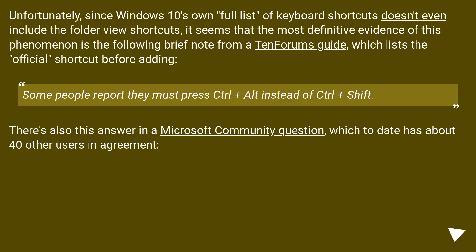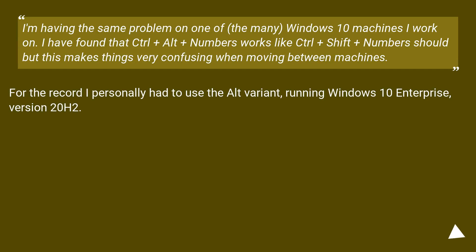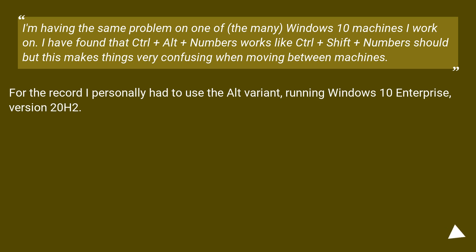Unfortunately, since Windows 10's own full list of keyboard shortcuts doesn't even include the folder view shortcuts, it seems that the most definitive evidence of this phenomenon is the following brief note from a Ten Forums guide, which lists the official shortcut before adding: Some people report they must press Ctrl plus Alt instead of Ctrl plus Shift. There's also this answer in a Microsoft community question, which to date has about 40 other users in agreement. I'm having the same problem on one of the many Windows 10 machines I work on. I have found that Ctrl plus Alt plus numbers works like Ctrl plus Shift plus numbers should, but this makes things very confusing when moving between machines. For the record, I personally had to use the Alt variant, running Windows 10 Enterprise version 20H2.